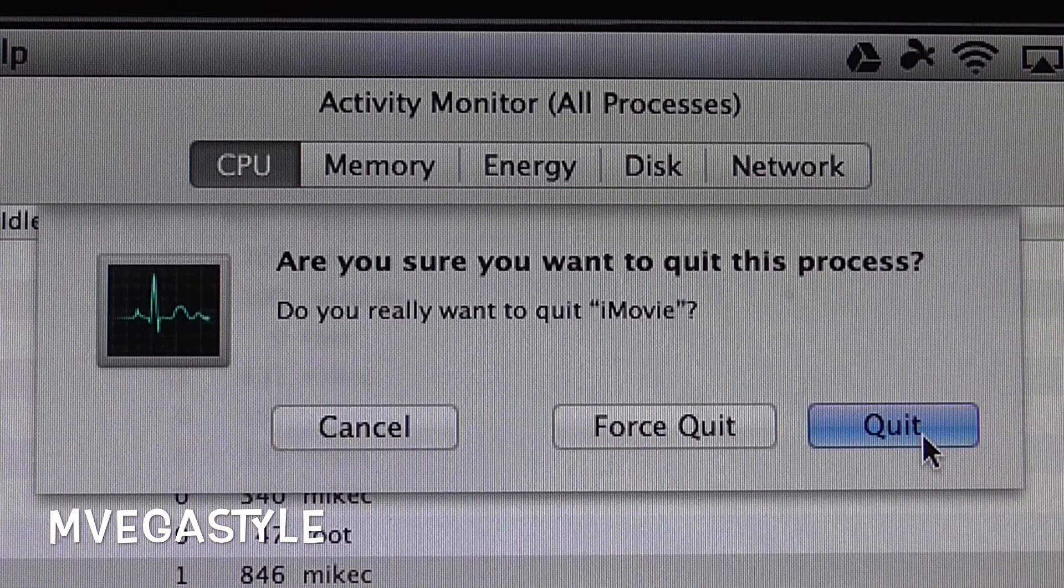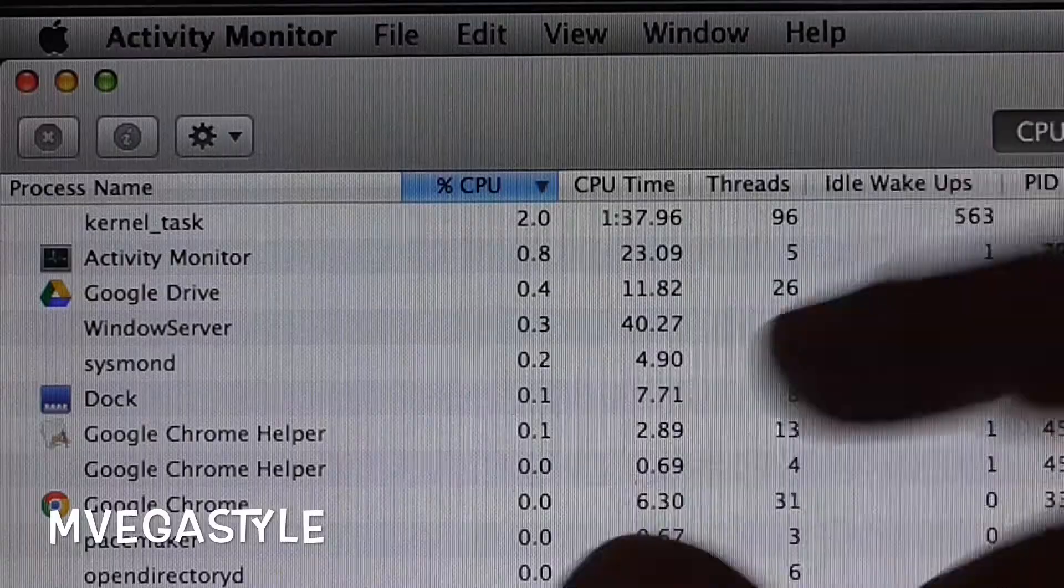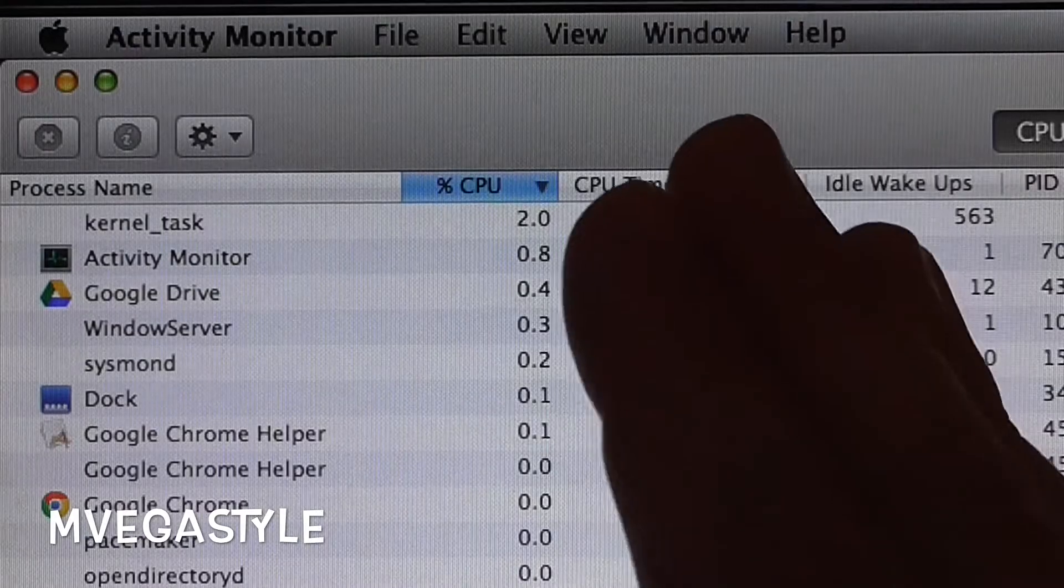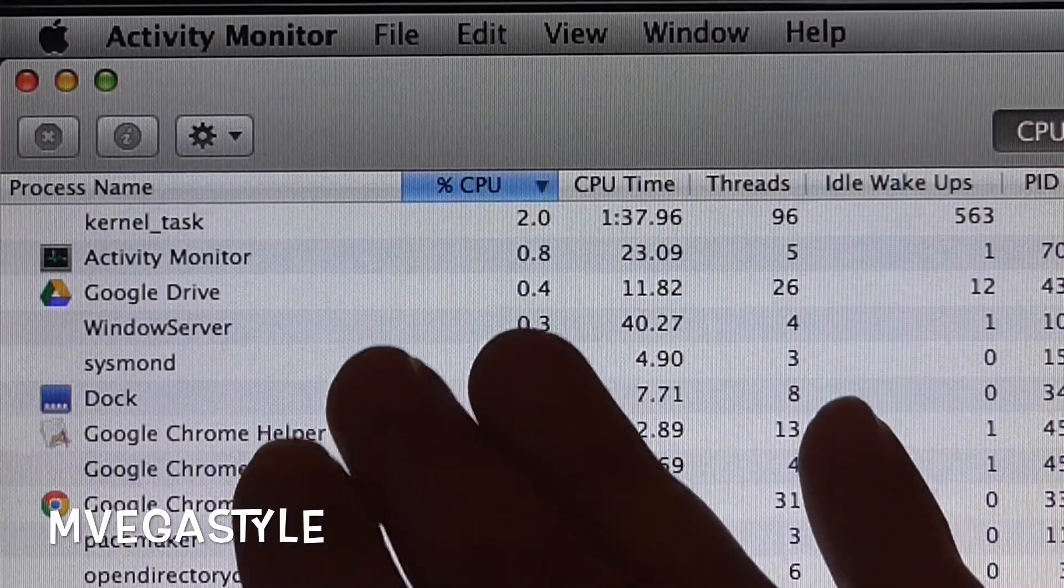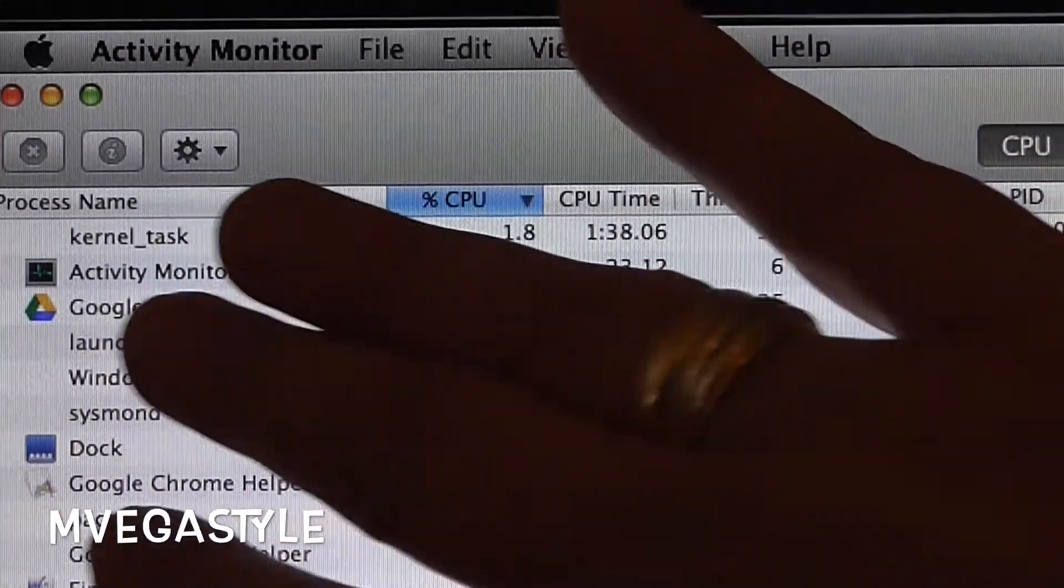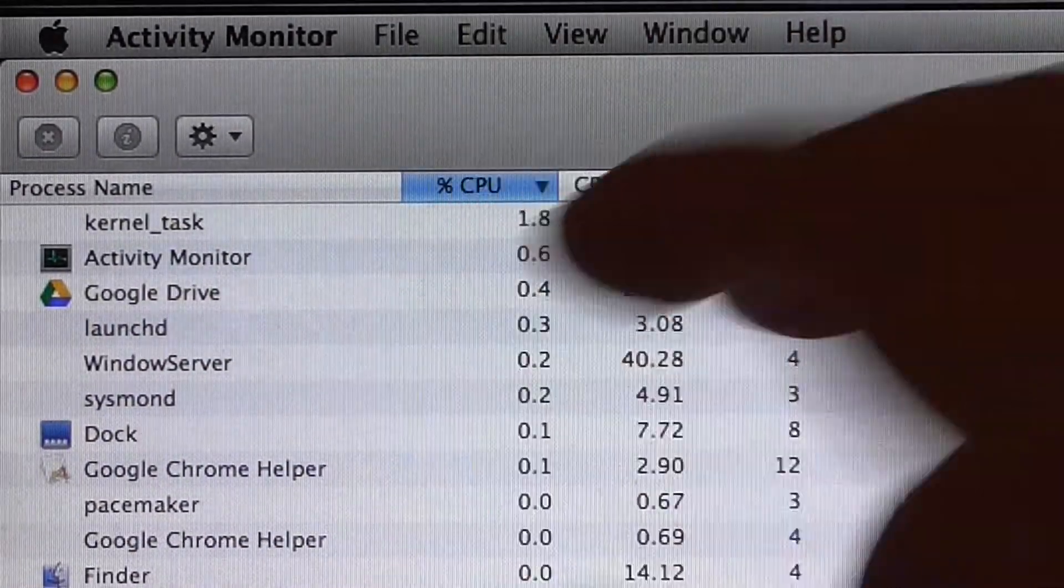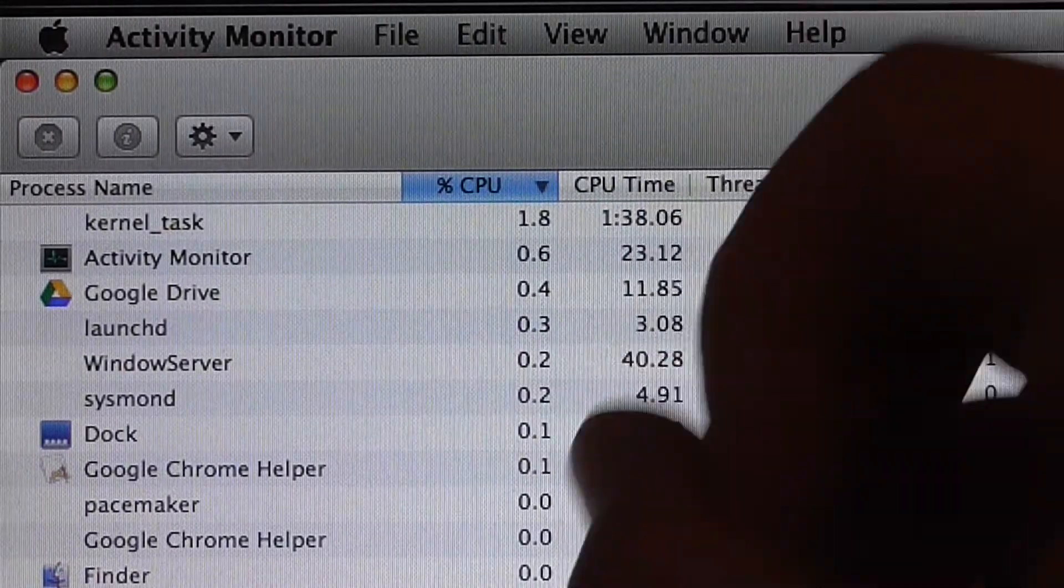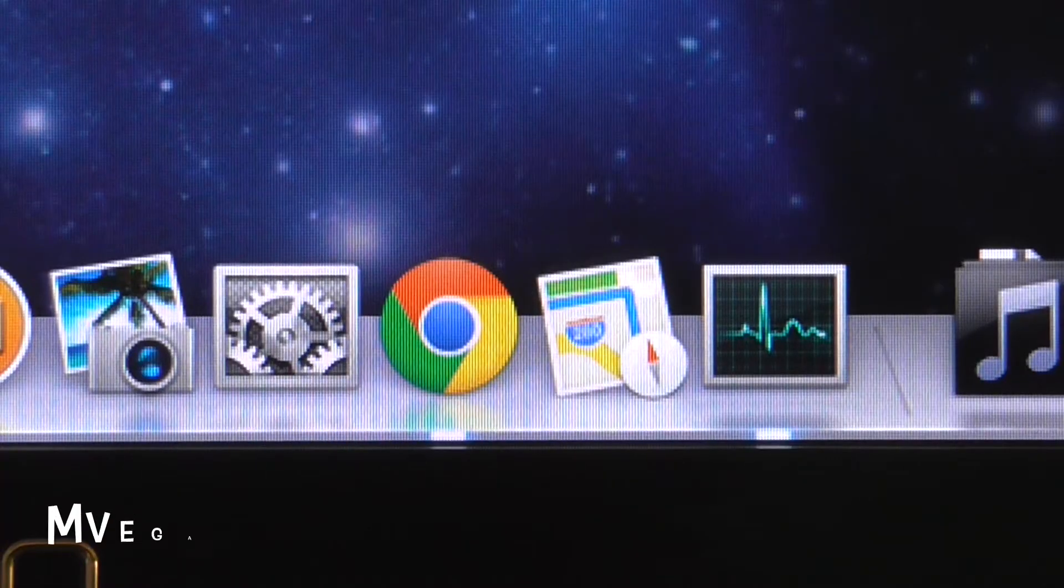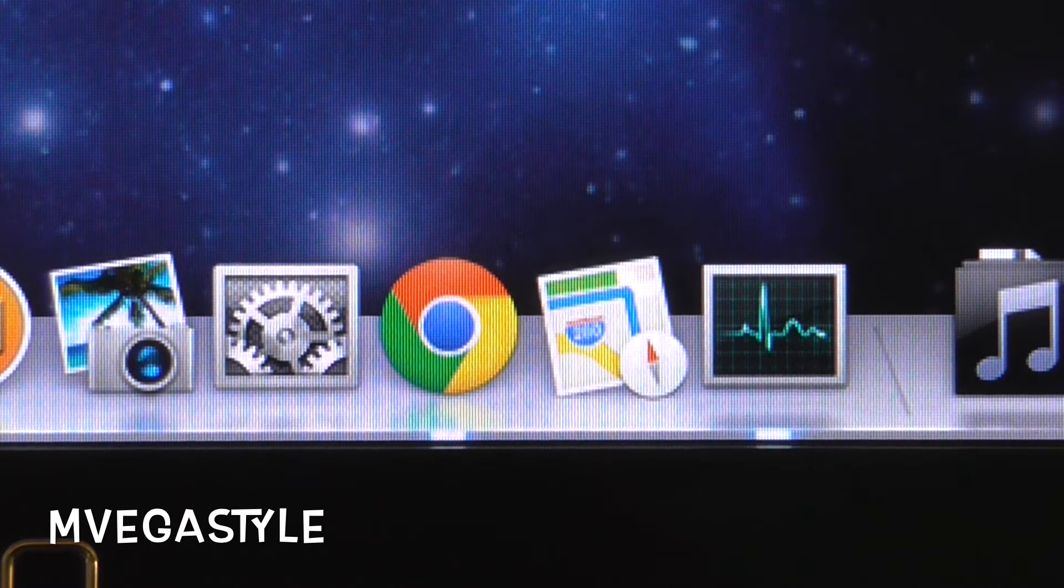Go ahead and click on force quit. By clicking on force quit, you just remove that process and cleared up some CPU percentage, the resource that that application was using. Now leaving Activity Monitor on your dock has pros.